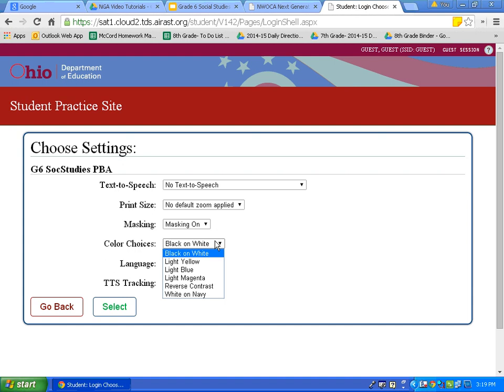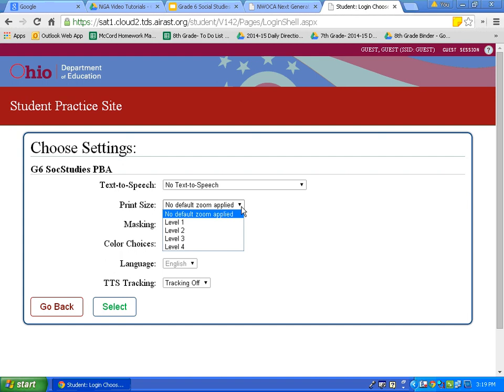We see other color choices available: light yellow, light blue, light magenta, reverse contrast, and white on navy. You want to experiment with these today, not the day of the test. Another option is print size — there are 4 different levels available. As you increase to level 4, it zooms in on the page. For today's tutorial, I am going to stay at the default, so I will click select.